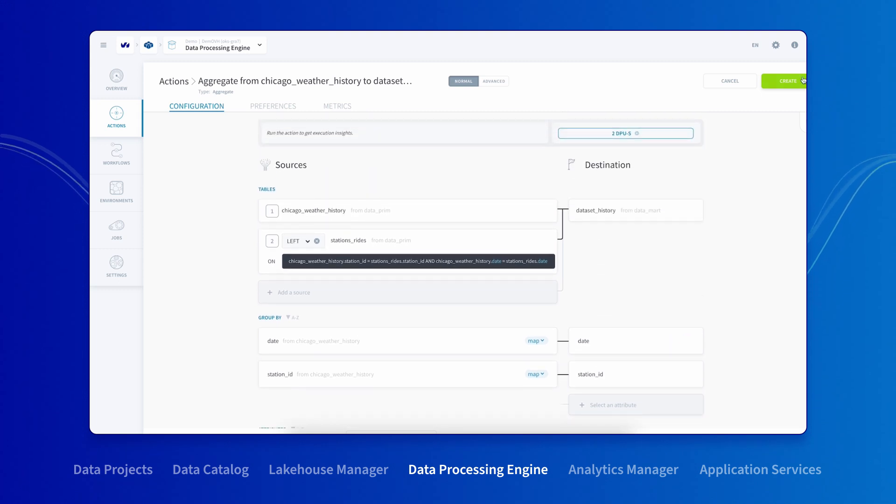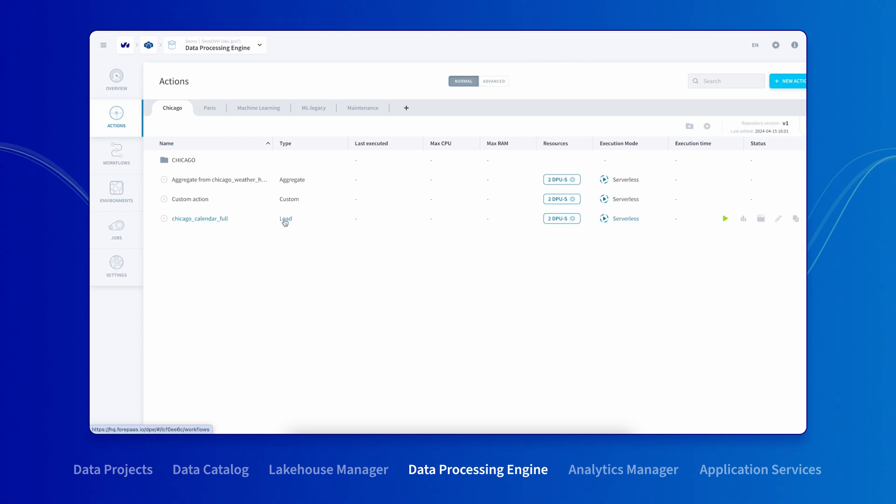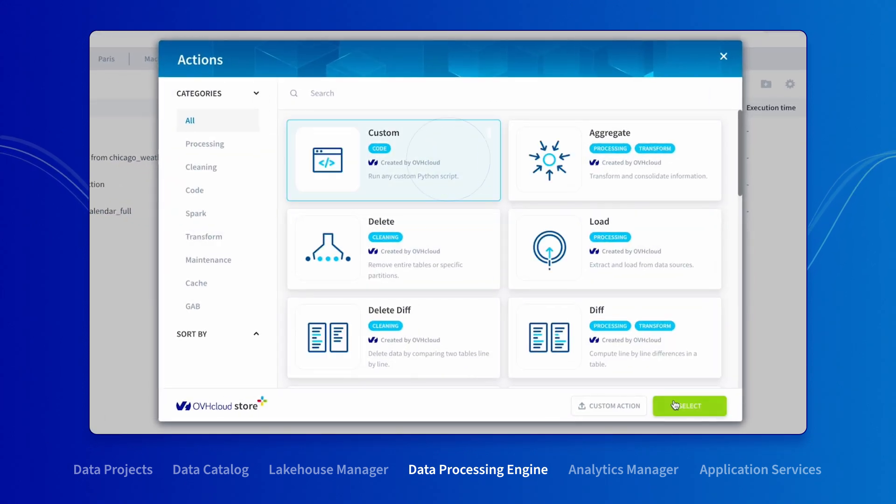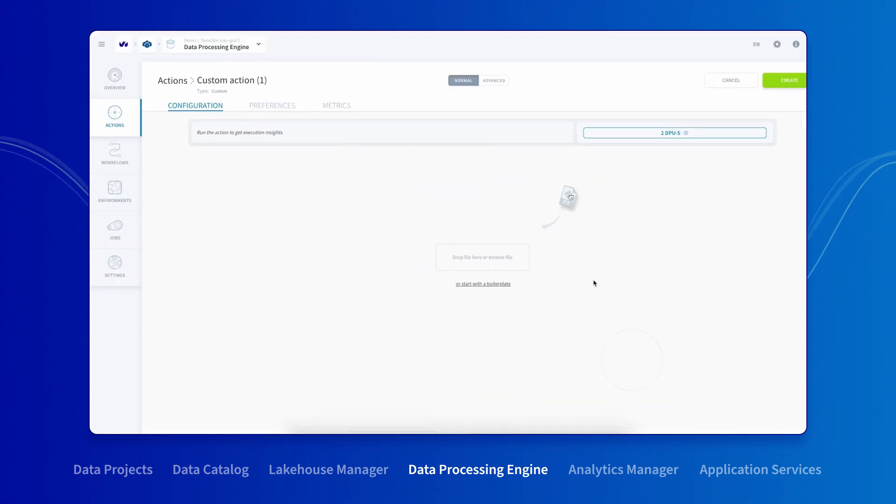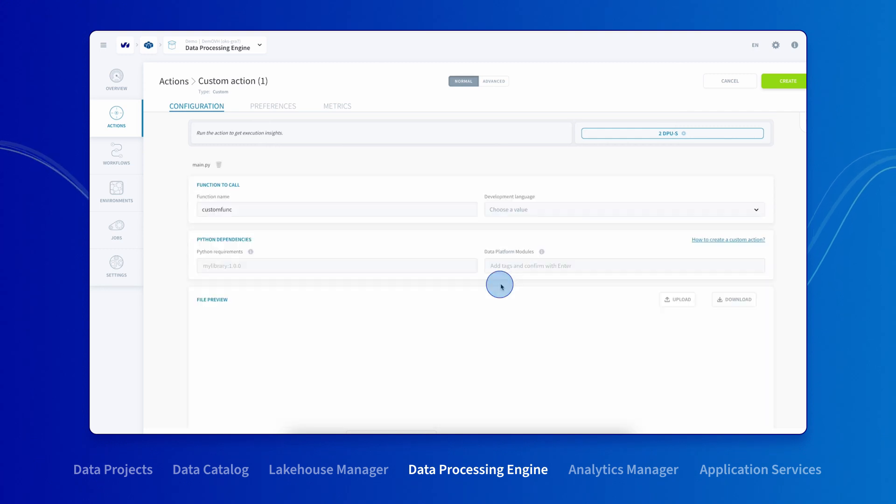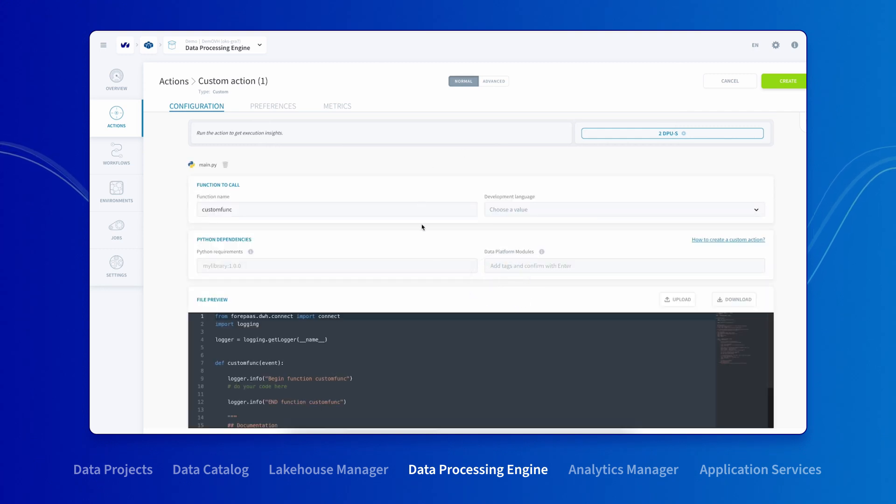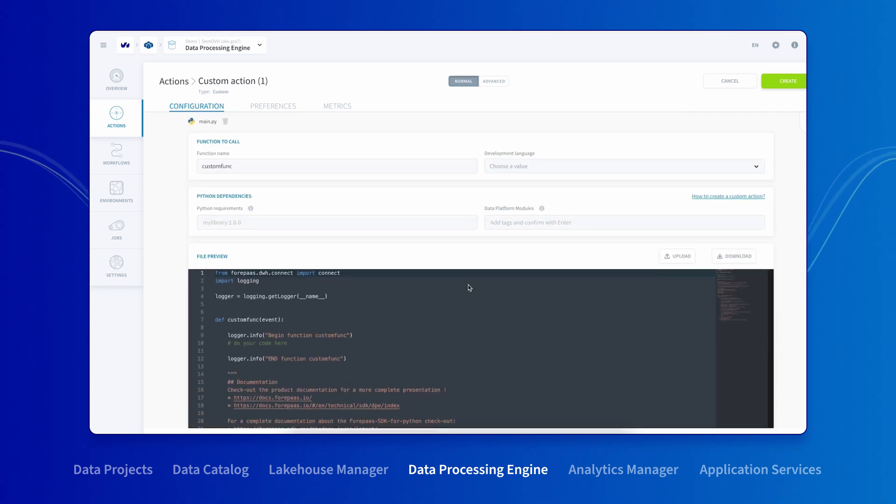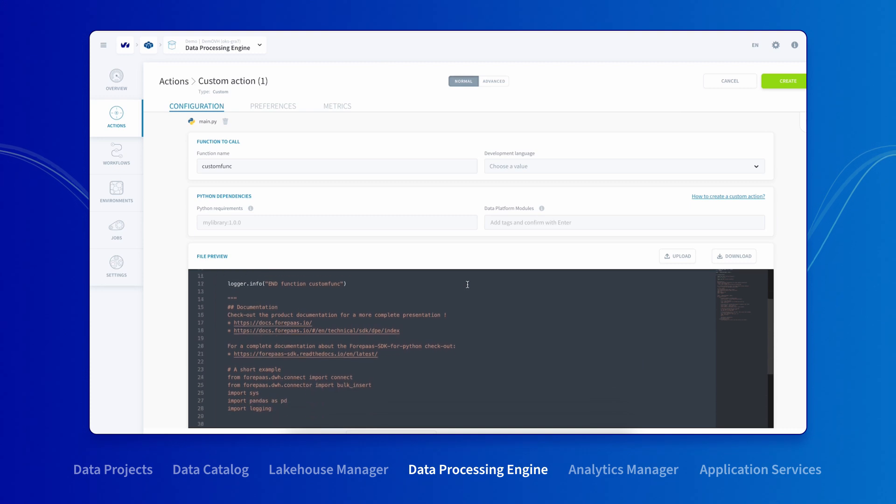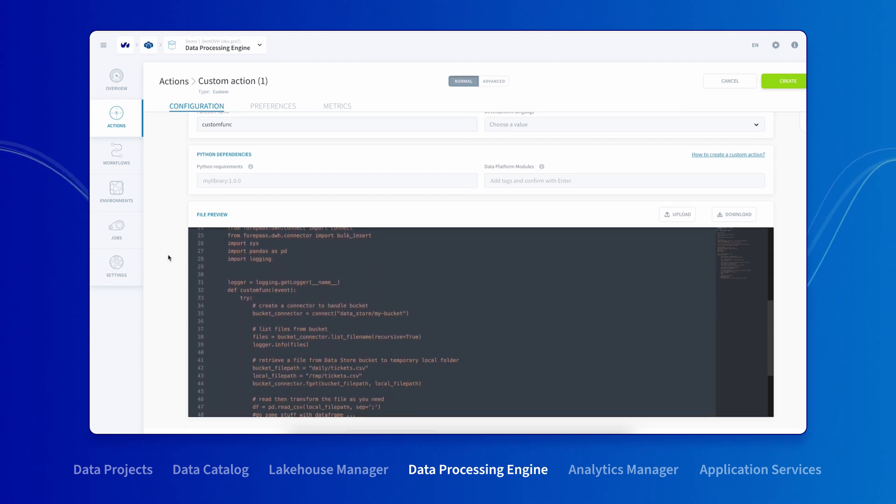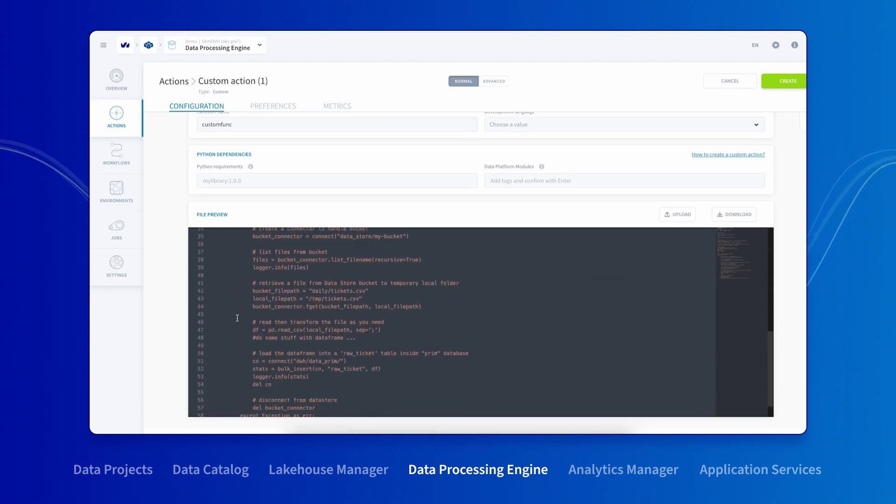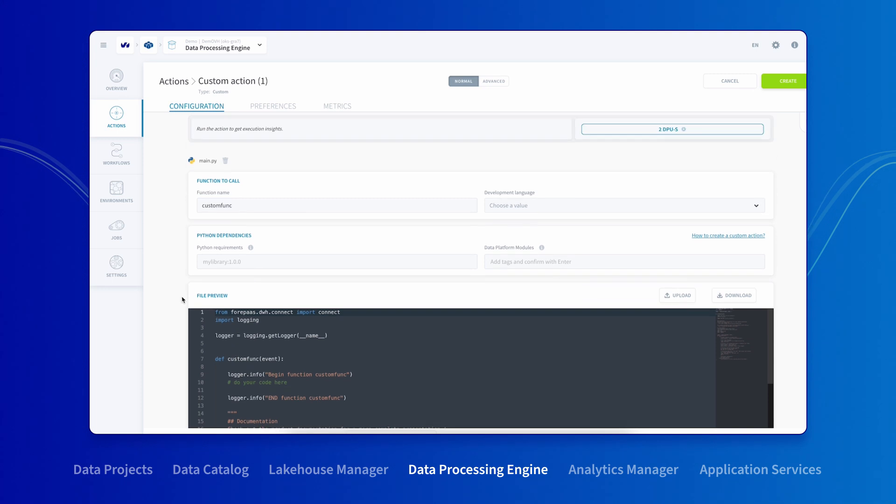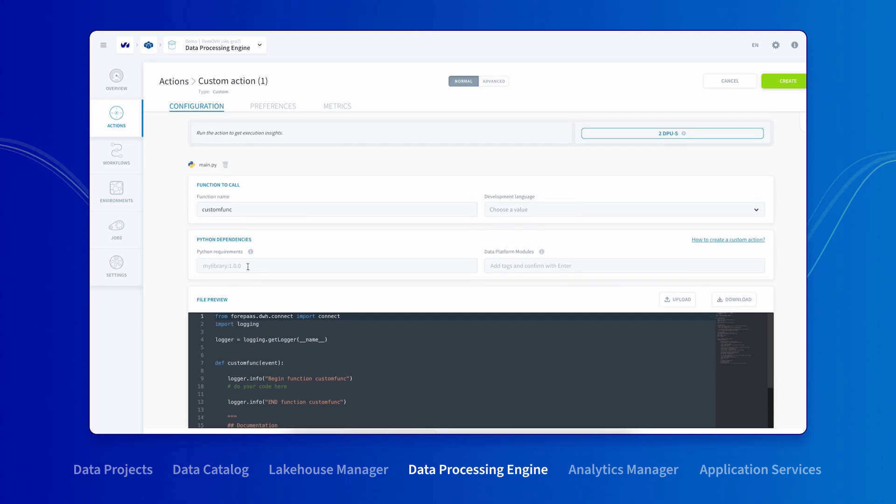If you do not want to use the data platform pre-built actions, the platform allows you to write your own actions. You can write your own rules using your Python environment. The data platform can even help you with this. With Python modules, you can choose yourself. The data platform also automatically takes care of functions such as how to connect the source data and how to manage the lifecycle of your action.